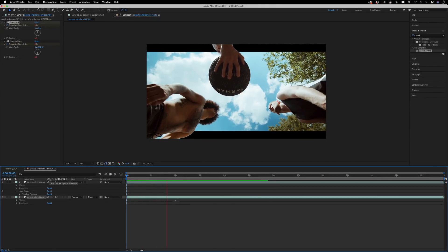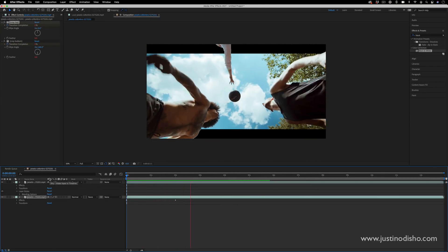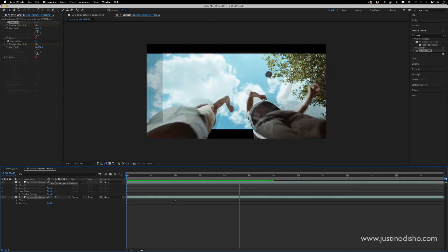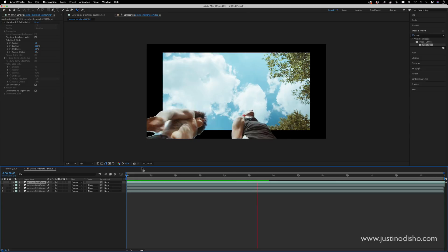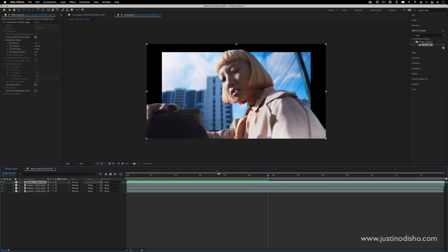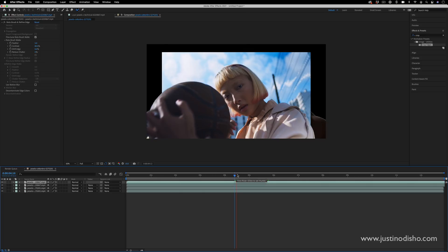Hi, my name is Justin Odisho and in this Adobe After Effects tutorial I'm going to show you how to create this interesting out-of-frame video effect. Here's another example of another out-of-frame video effect.